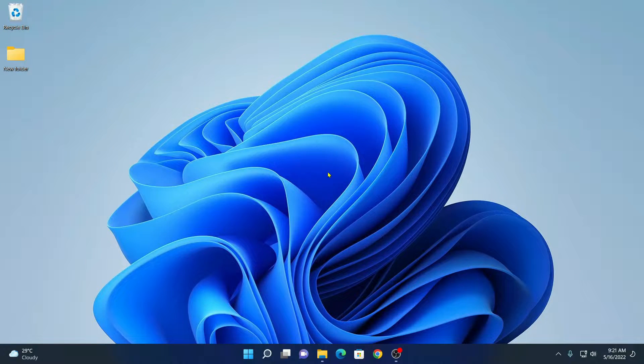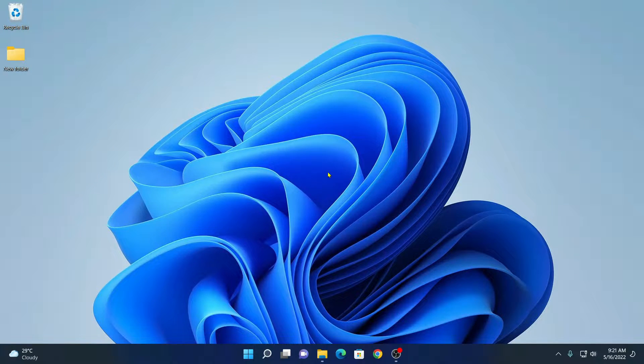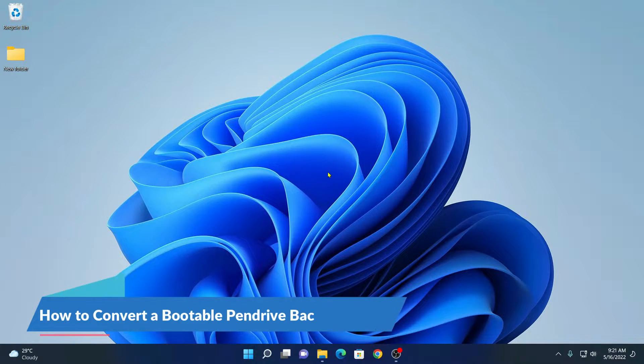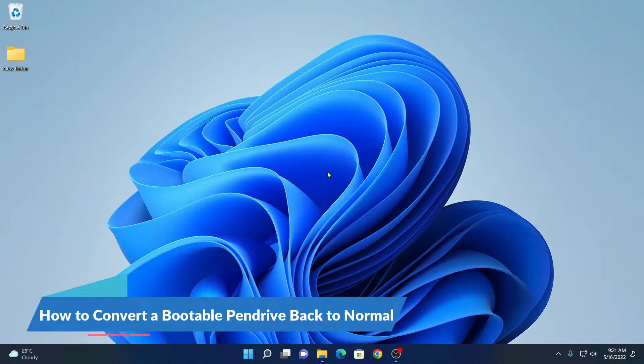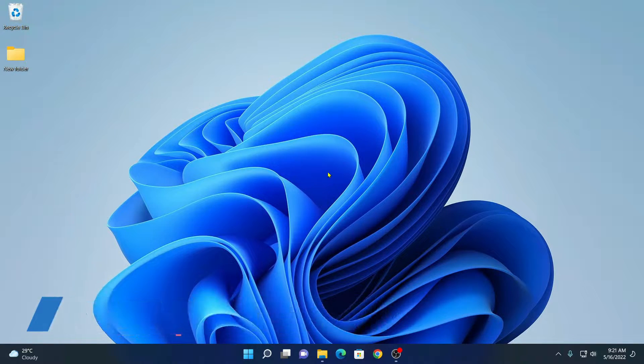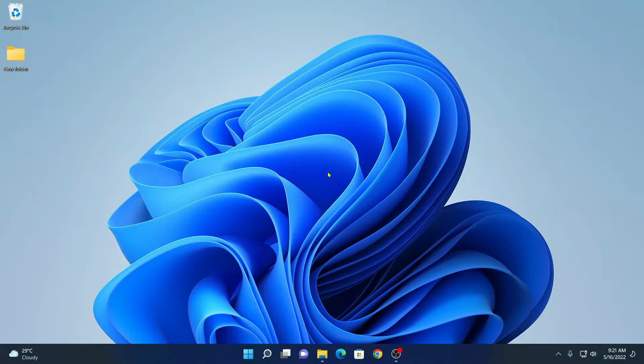Hello everyone, I'm back with another video. In this video, I'm going to be showing you how you can convert a bootable pen drive back to normal pen drive. So that's been said, let's get started.